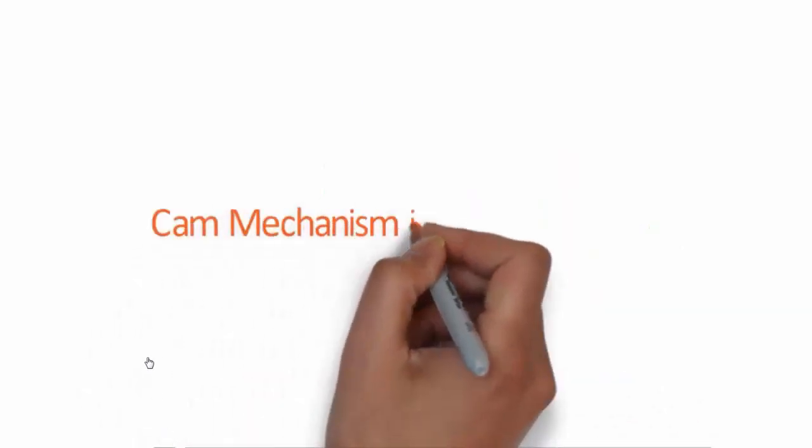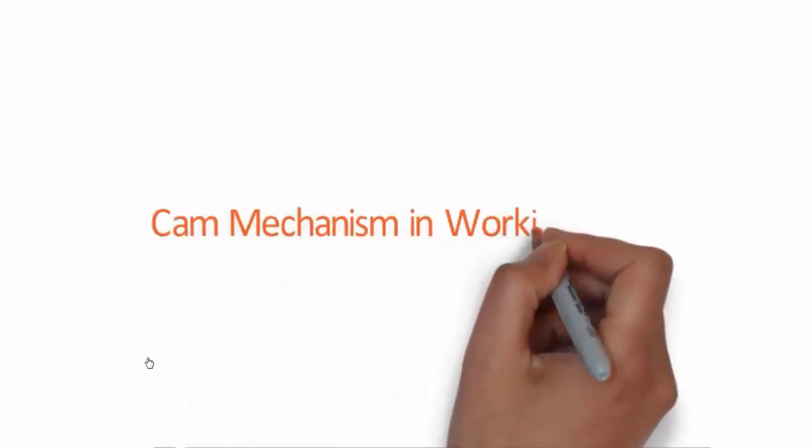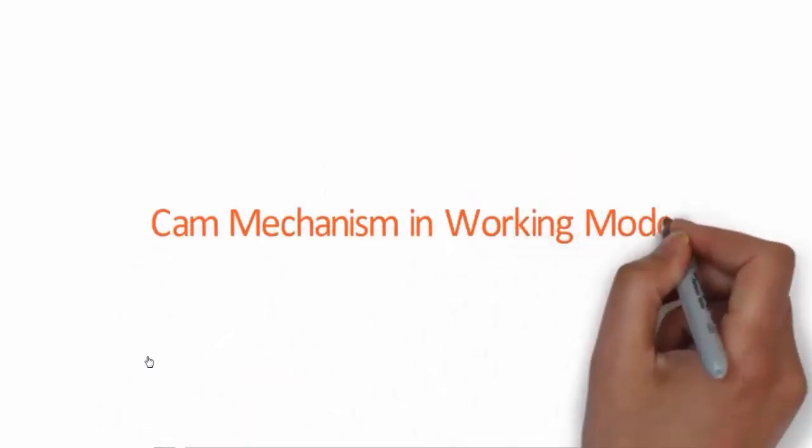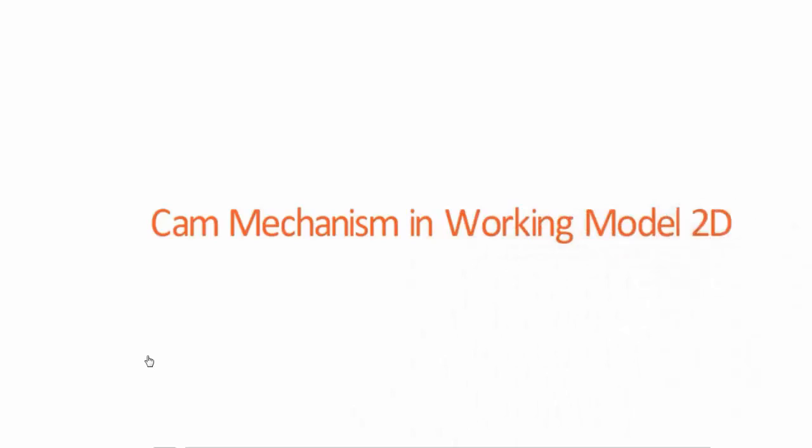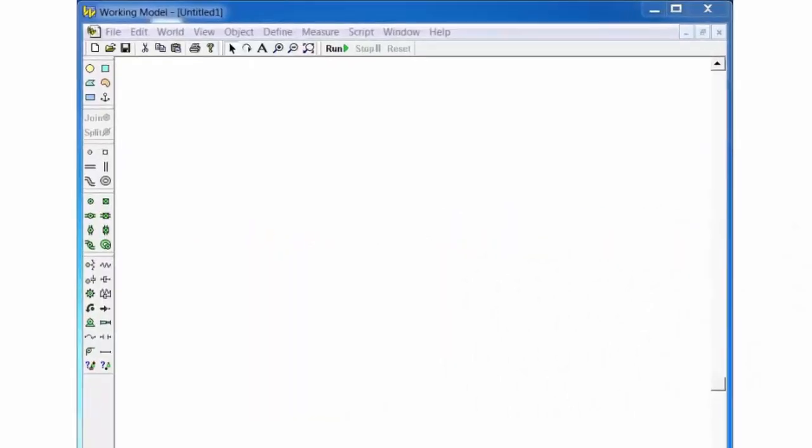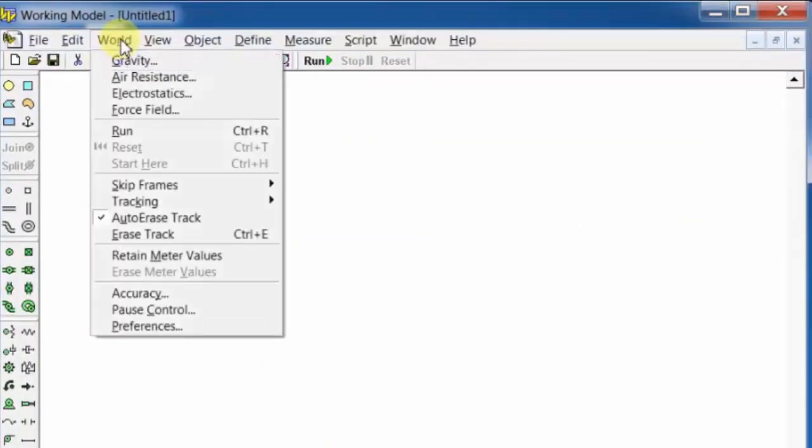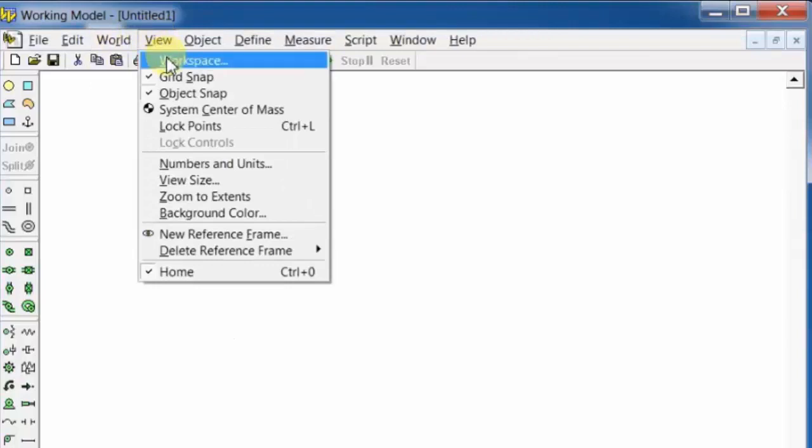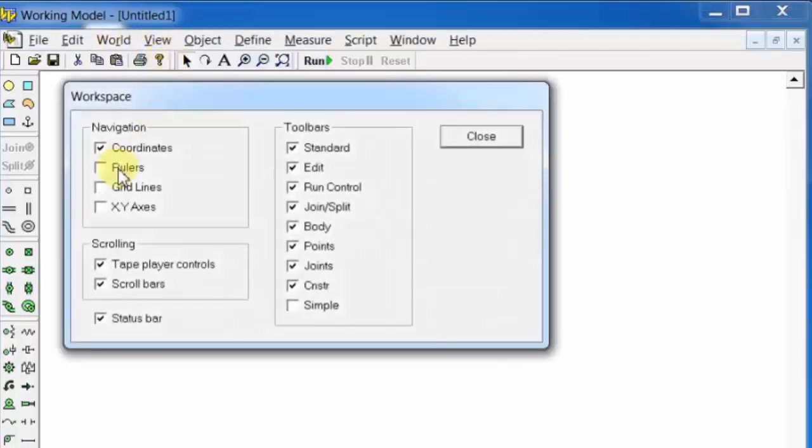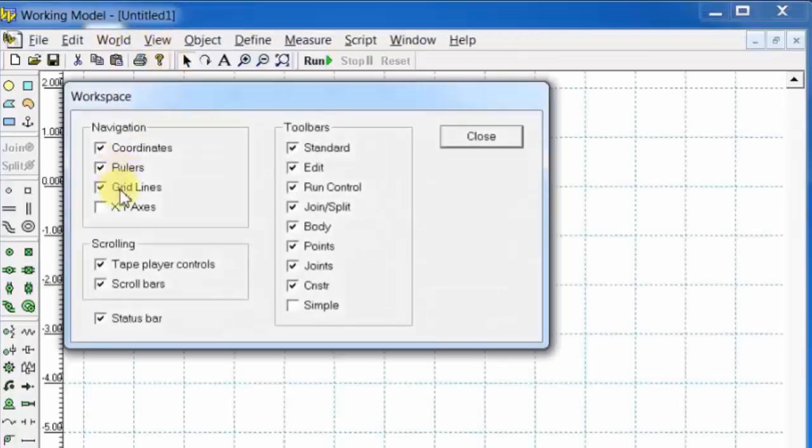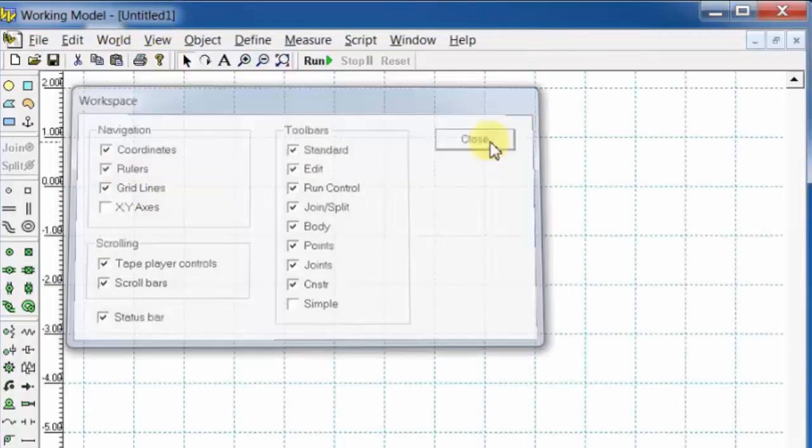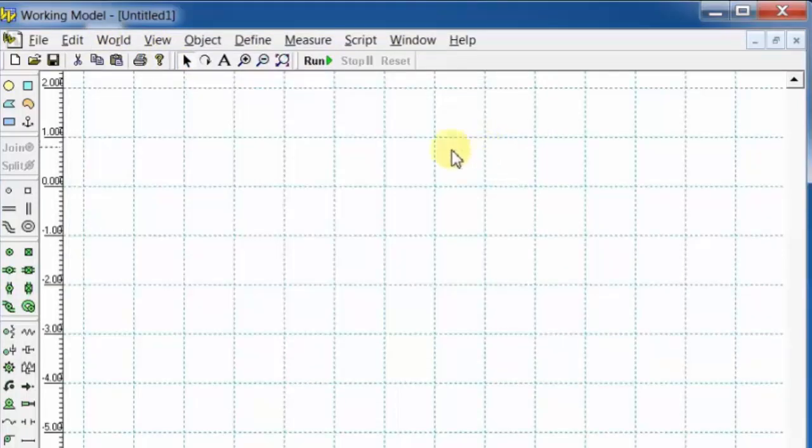Welcome to ICG India. Today we will discuss the cam mechanism in Working Model 2D software. Go to View, click on Workspace, select rulers and grid lines, then select the curved polygon tool.